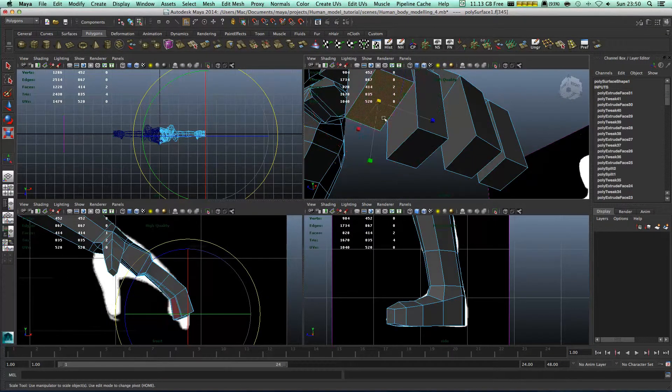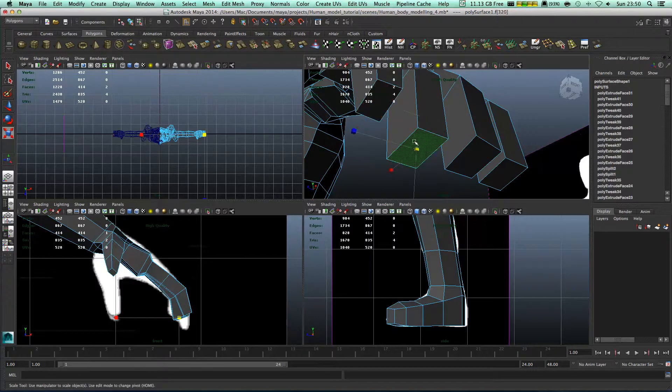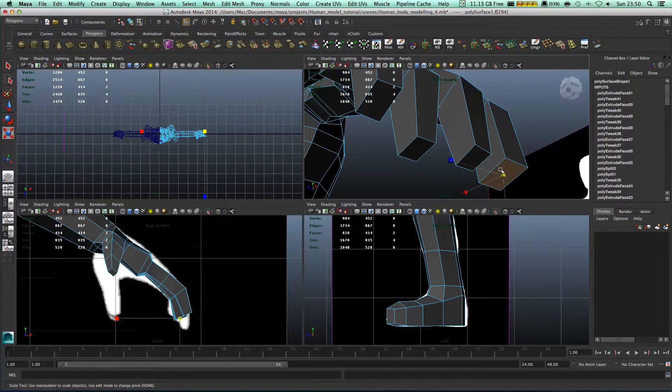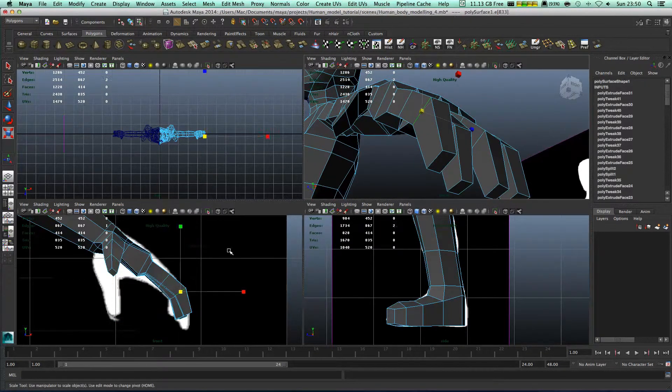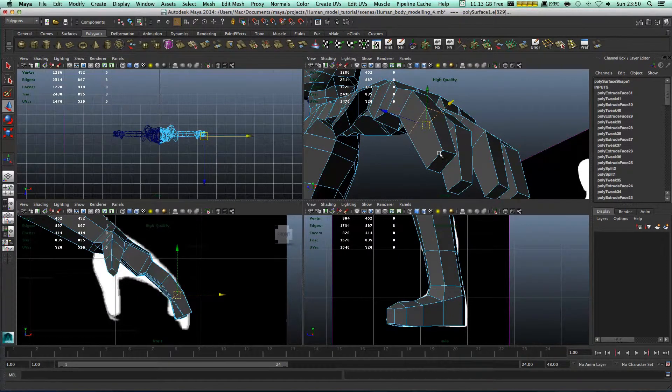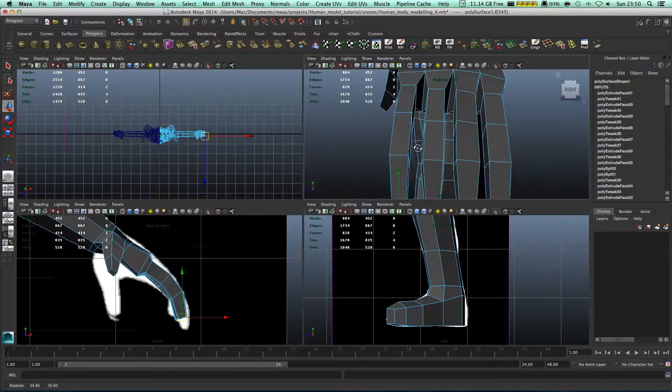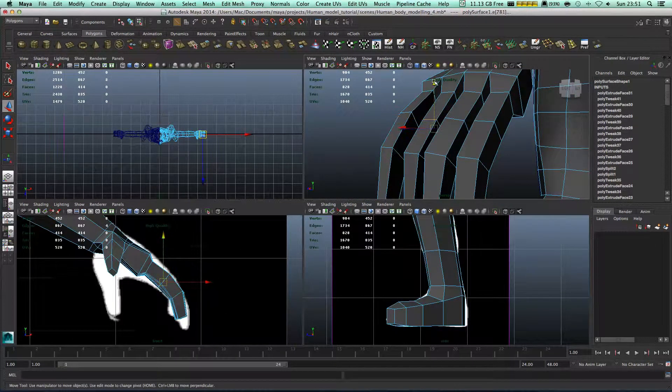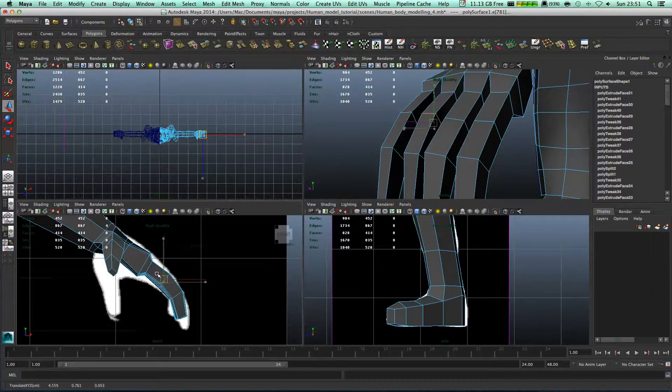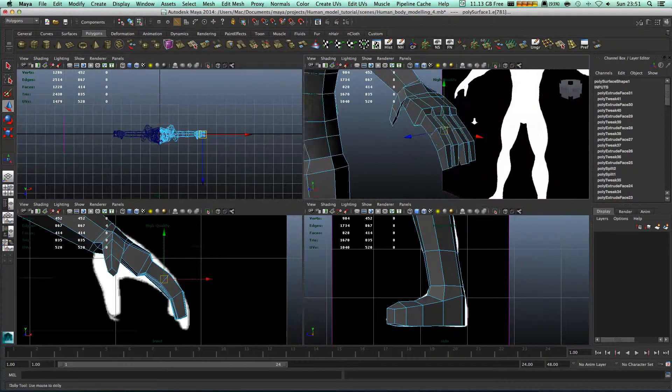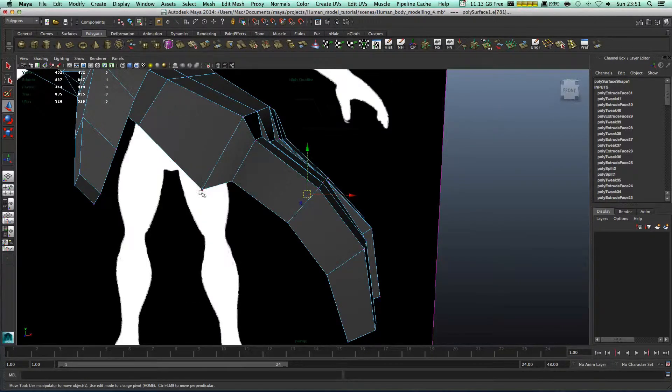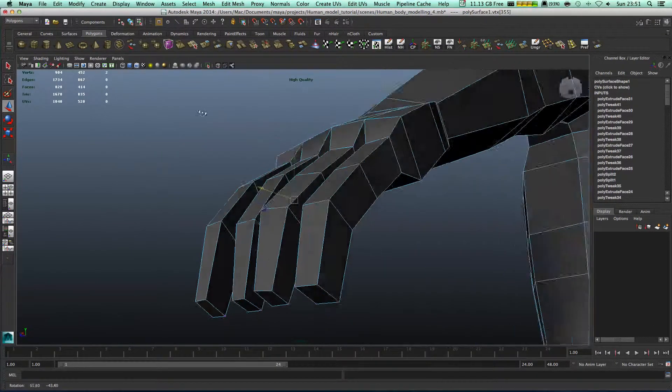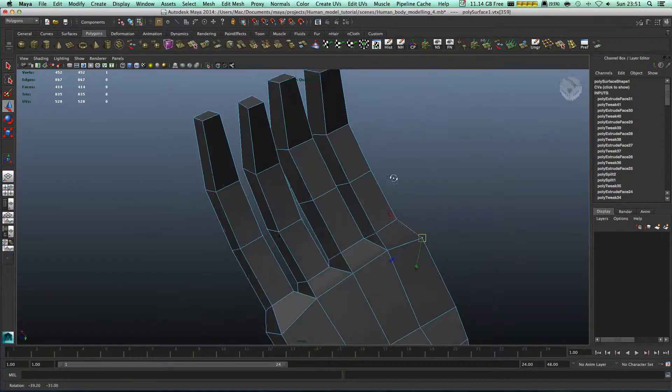Right now what we need to do is we need to scale those. Make sure all of them are in correct position. This one is looking a bit square but don't worry, it doesn't have a lot of polygons. It's almost, to be honest it has almost nothing.